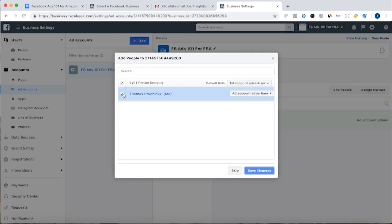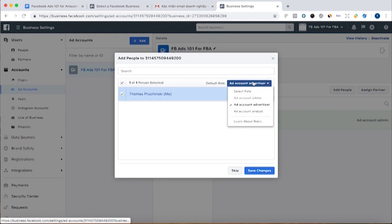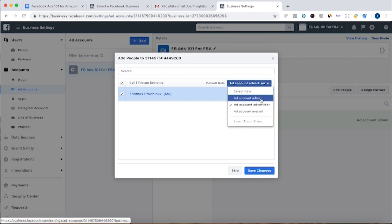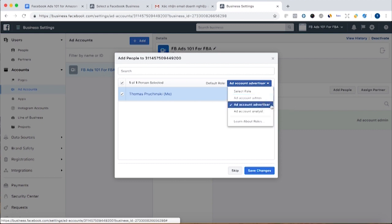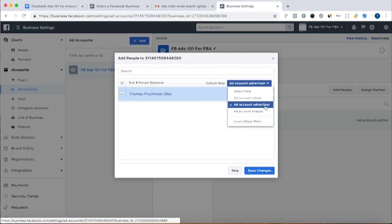Now here I can add myself, and I can also add other people to be an account admin, which gives them broad access to be able to do a lot of stuff. And an advertiser will have more limited access,